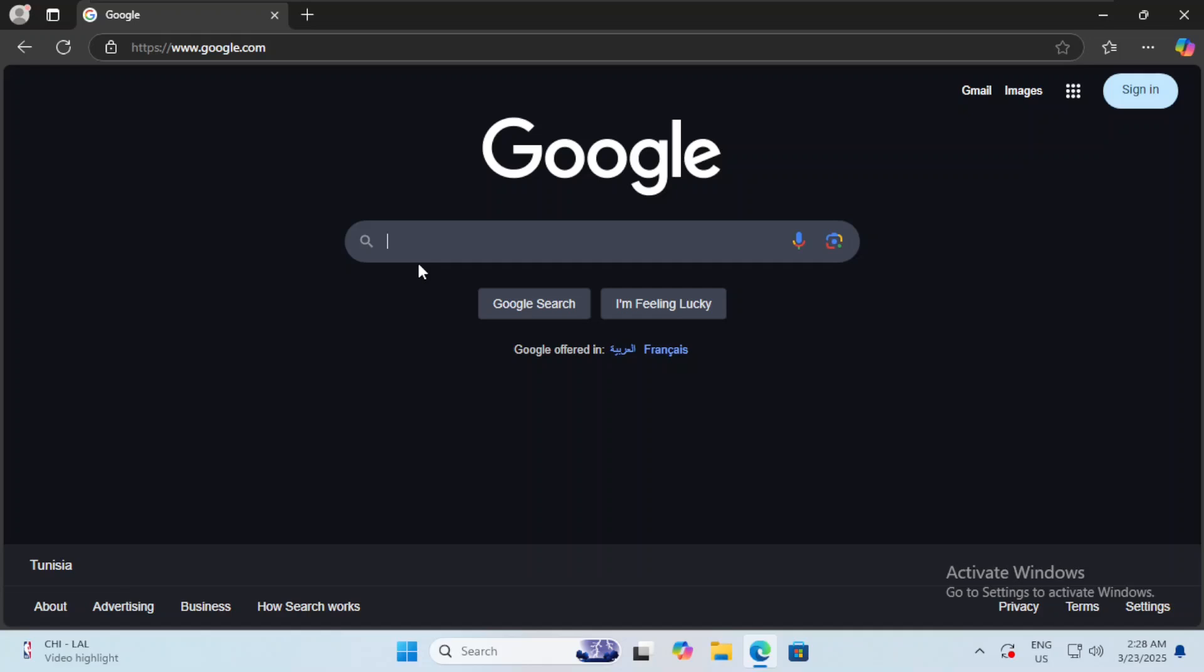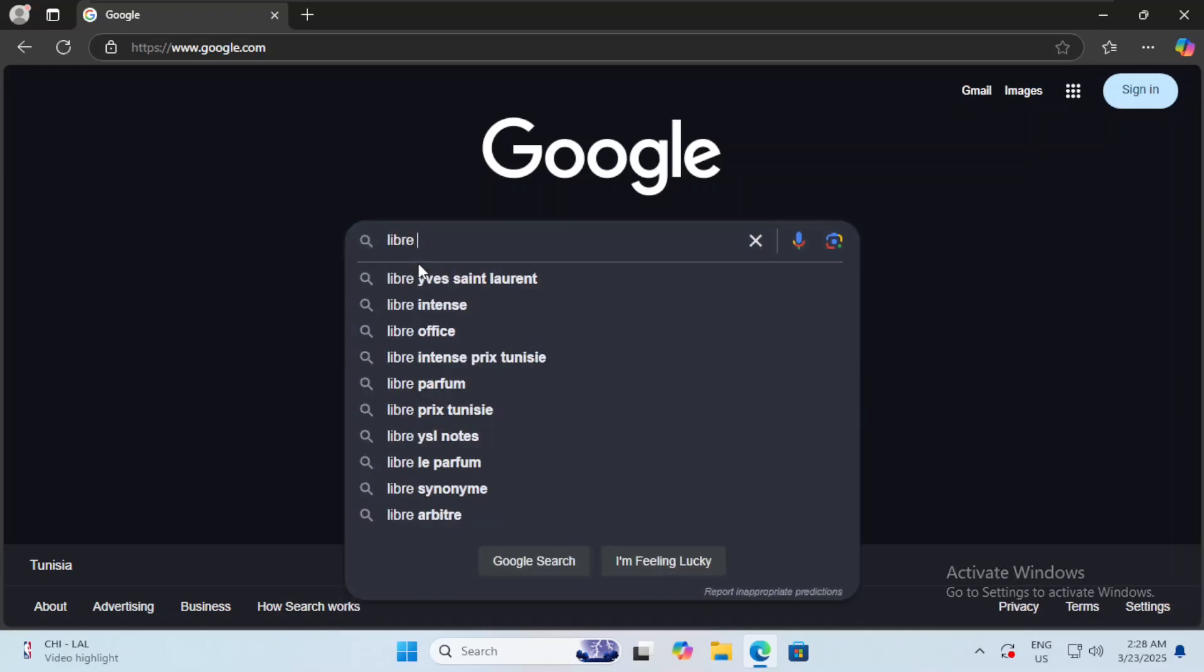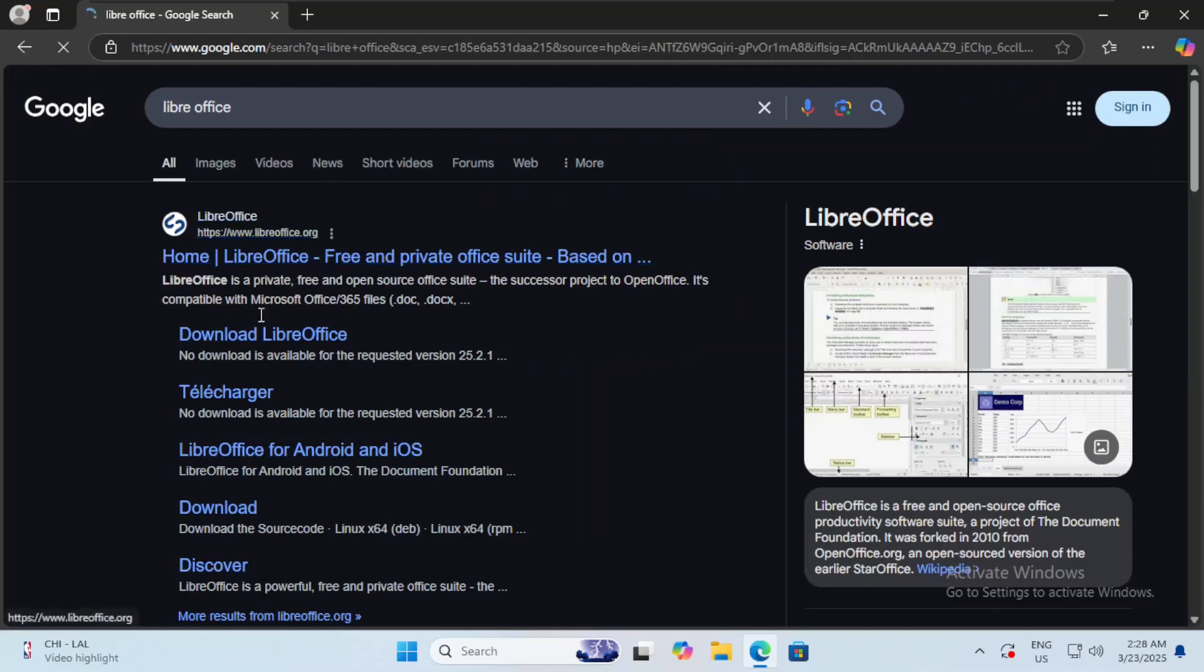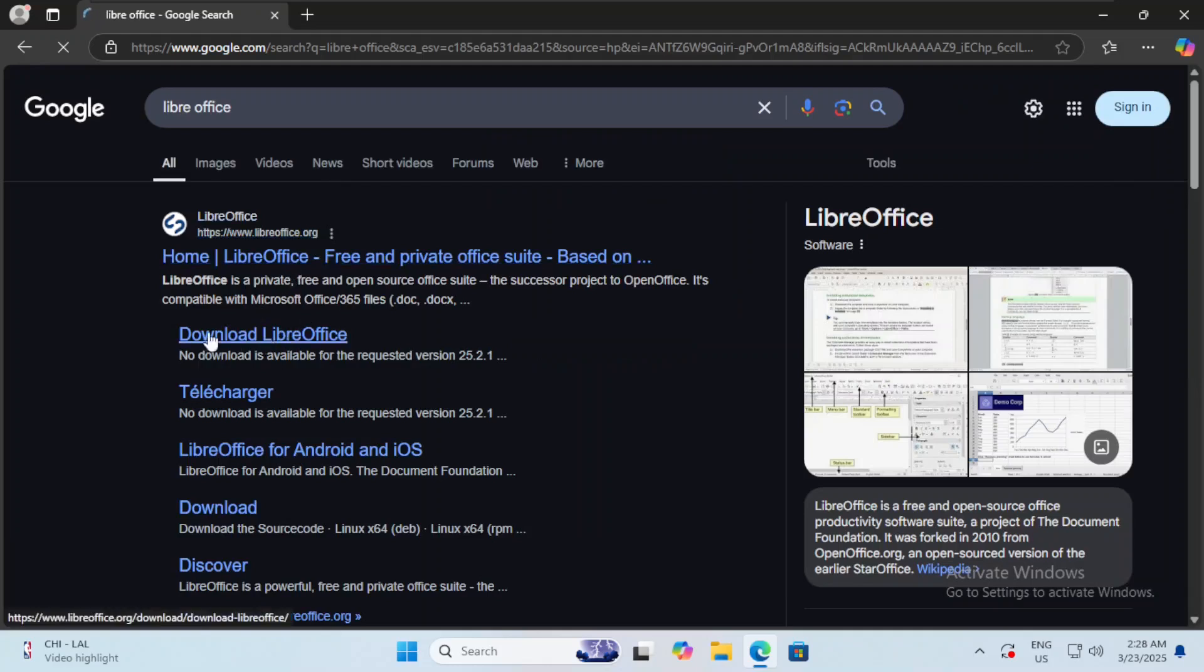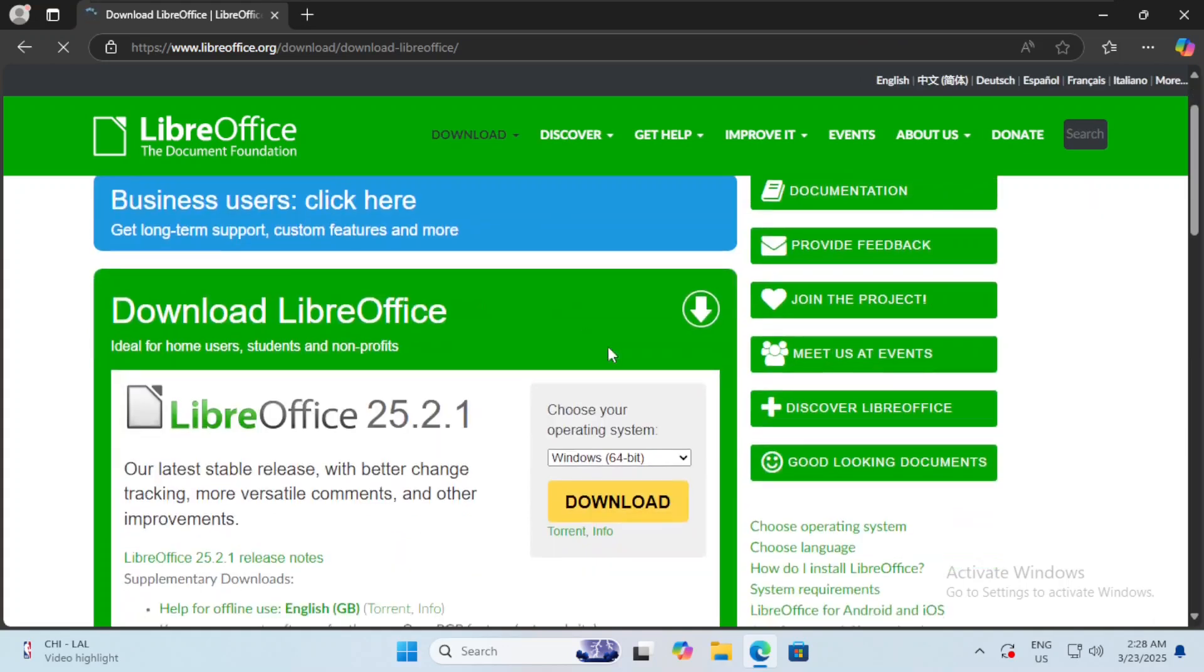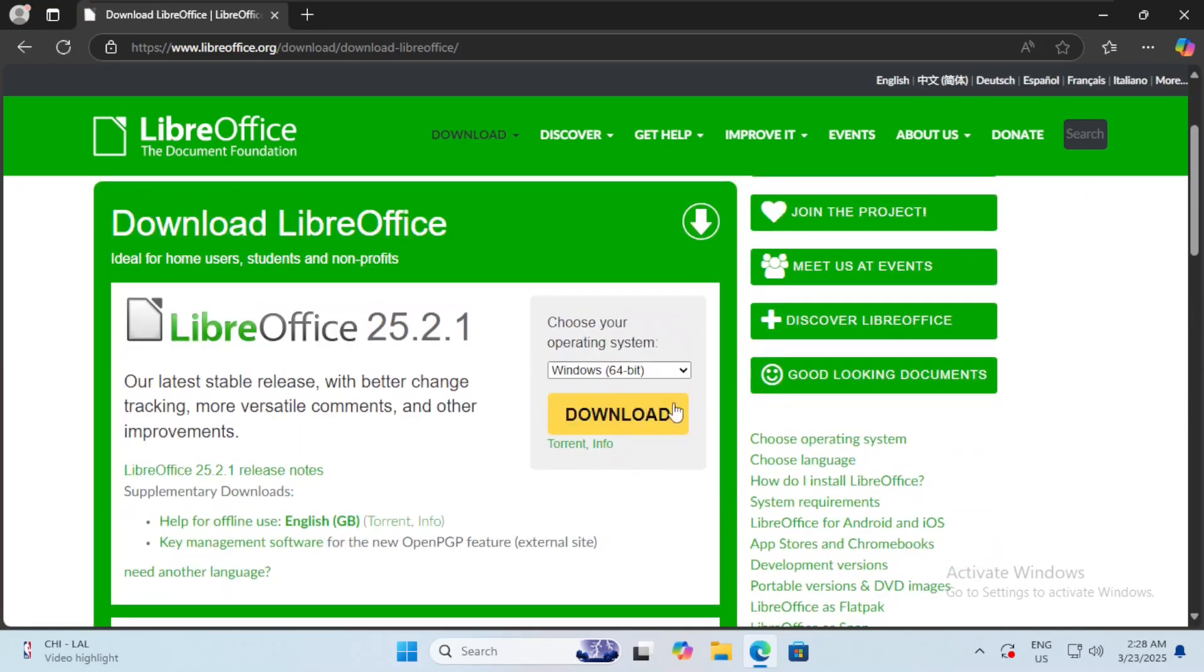Without further ado, let's get started. First, we write LibreOffice in Google. After that, we hit on the download LibreOffice, and here we keep it as is and we click on download.